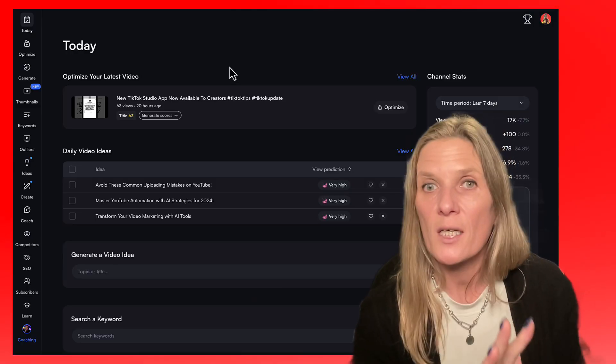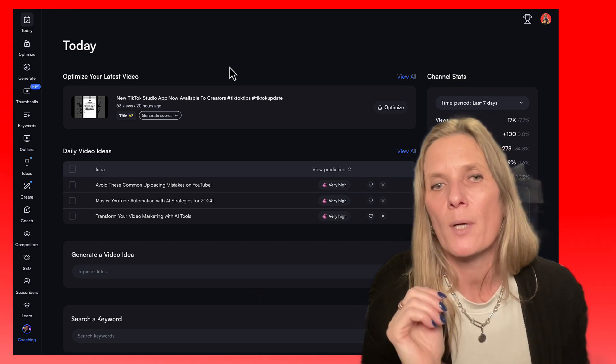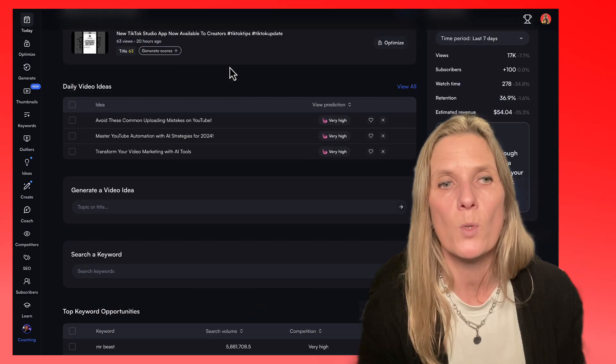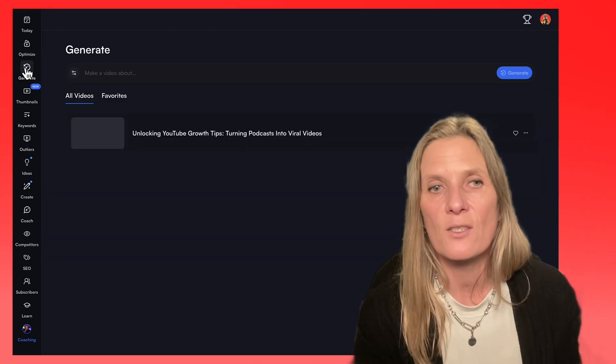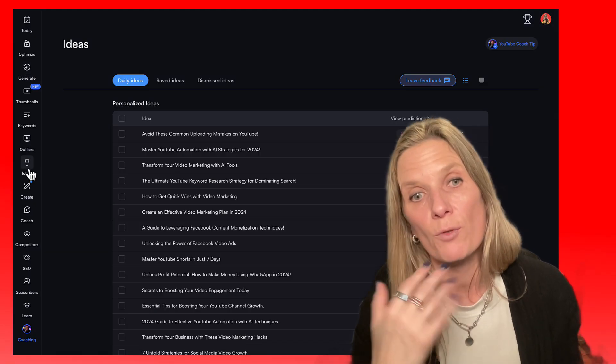Now that you've got the inspiration, recorded, edited, and got your thumbnail — how do you actually get your videos seen? I would use vidIQ. You can sign up for free or use the paid account, and it will give you ideas, help you optimise your video, help you with your tags, tell you what ones are working, give you thumbnail feedback, and also give you ideas on what to record later.